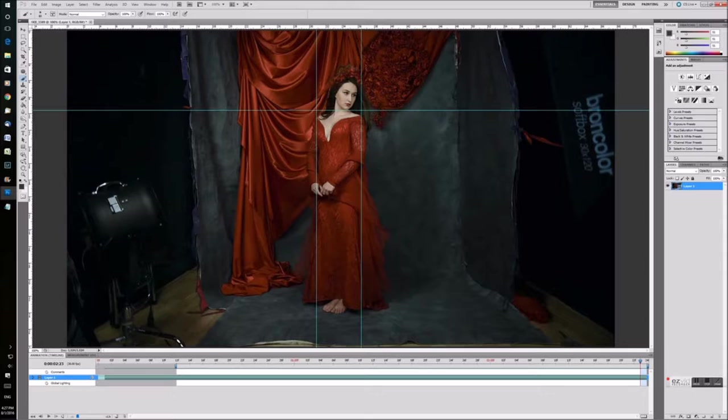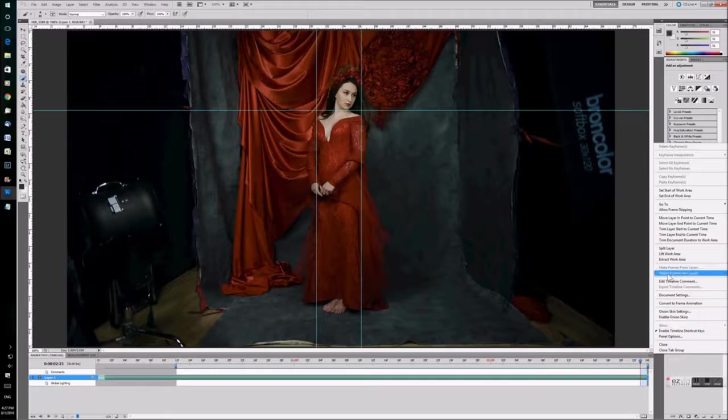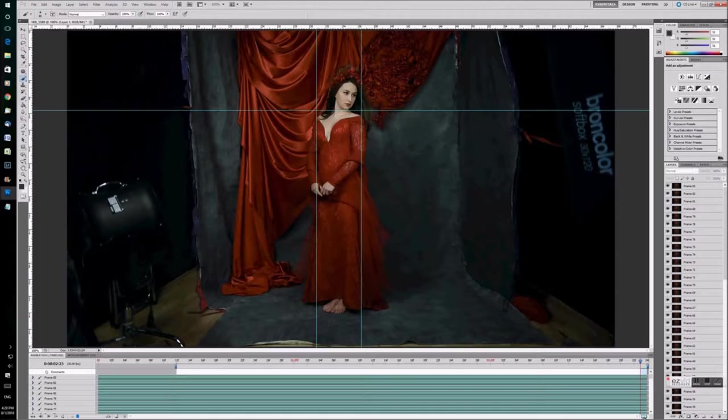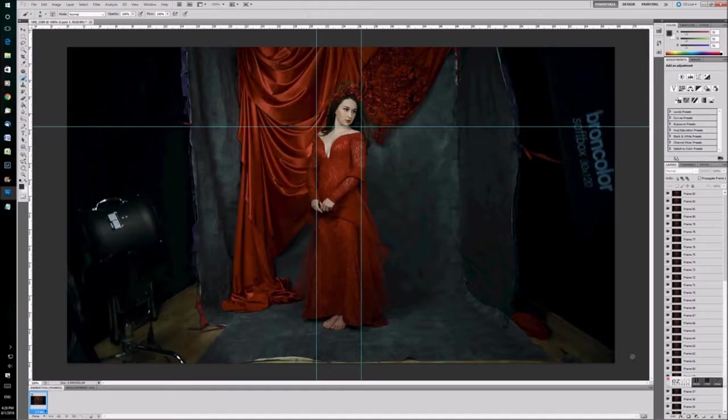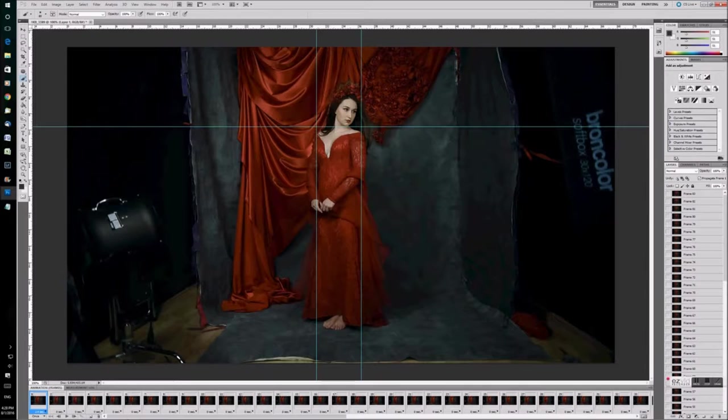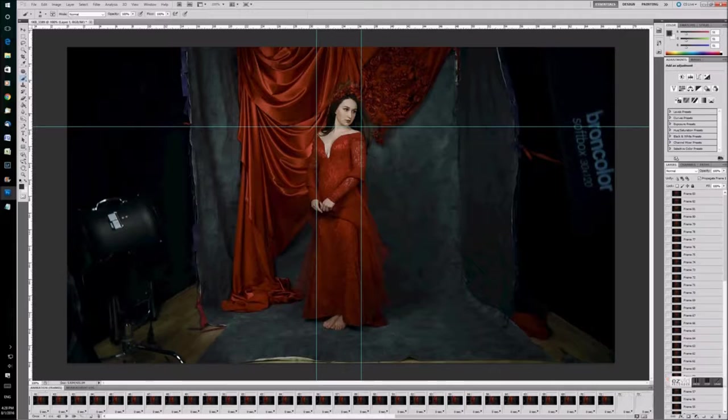So once you've roughly got the length of video that you want and you think that there's fairly smooth movement. You can then flatten the frames to layers. And what this will do is take every frame and give you a normal layer which you'll be familiar with. And then click the button at the bottom here. You can see I have the timeline. And this will convert the layers to a frame animation. And now create frames from layers.